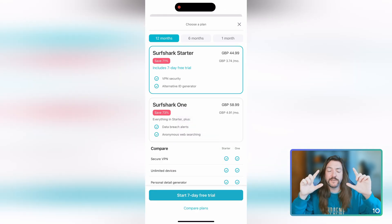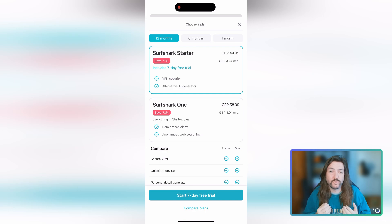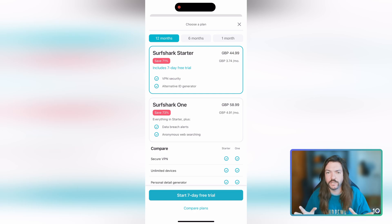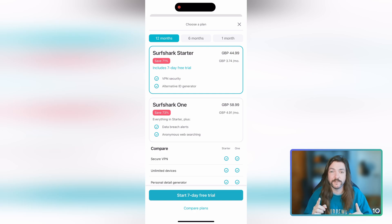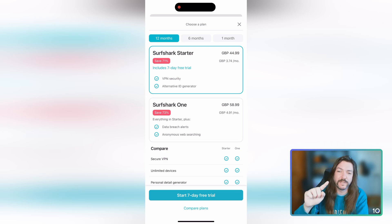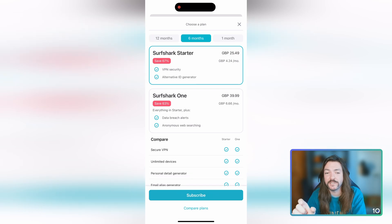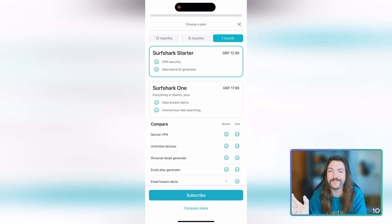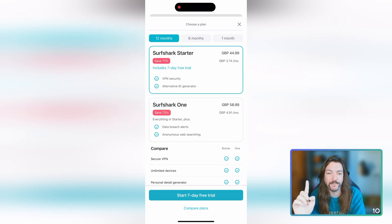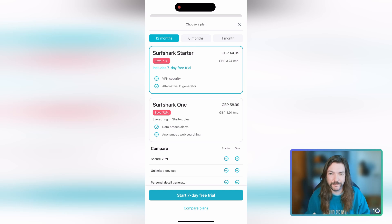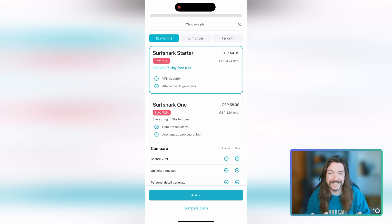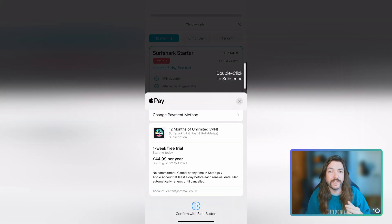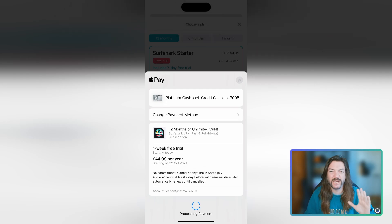First of all you've got Surfshark Starter and Surfshark One. Surfshark Starter is what I'm choosing for this demonstration. Surfshark One gets you the full security package. What's really important is along the top where it says 12 months, 6 months, 1 month. If we tap through them you'll notice that Surfshark Starter loses that 7-day free trial option on the 6-month and 1-month options, so you have to choose the 12-month plan. Yes it's the most expensive, but once again I'm going to show you how to cancel it so no money's ever going to come out, so just go ahead and choose the 12-month option and complete your payment.